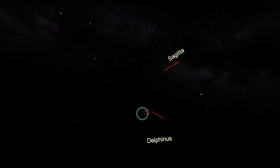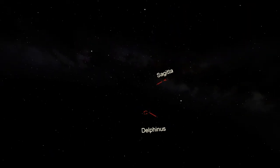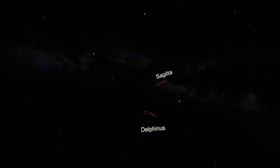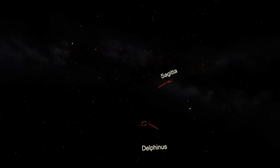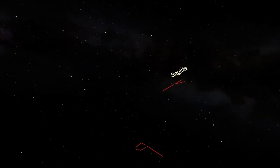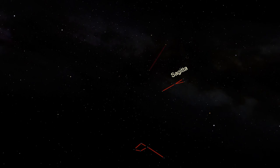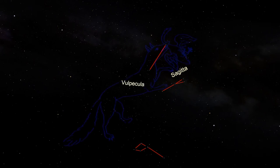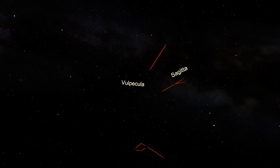The final constellation we'll look at is the dimmest of the three and mostly is included for completeness. Between Sagitta below and Cygnus above sits the constellation Vulpecula, the little fox. The brightest star in Vulpecula is magnitude 4.4, so the entire constellation is hard to see with any light pollution, but there is a very famous deep sky object located within Vulpecula's borders.